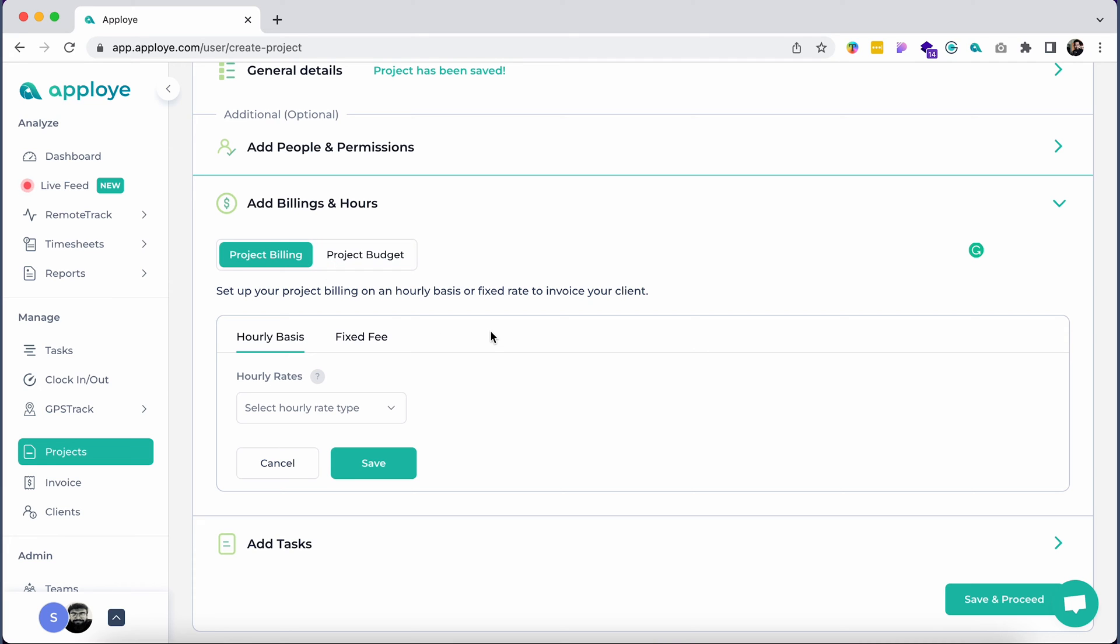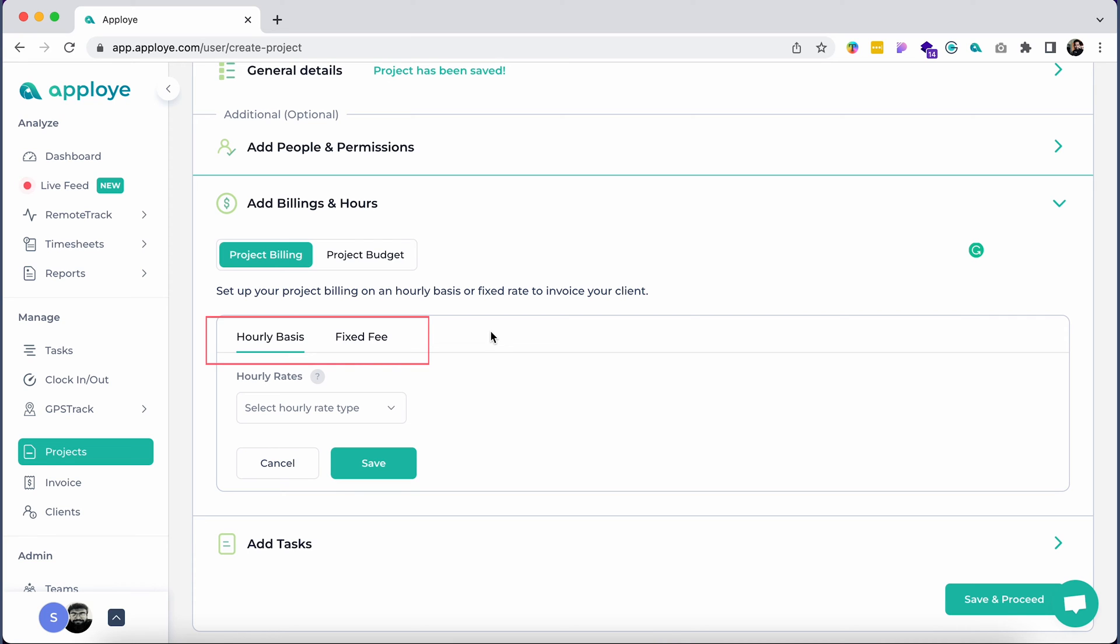Now add billing hours. You will have two options for adding billing hours: project billing and project budget. Project billing is for billing your client. You can use this feature to bill your client in the future. You can bill your client on an hourly basis and fixed rate basis.